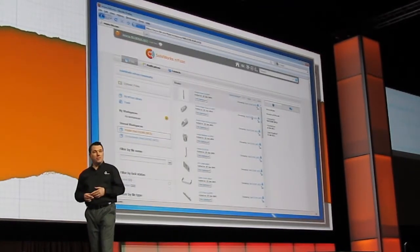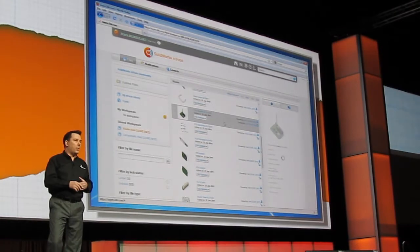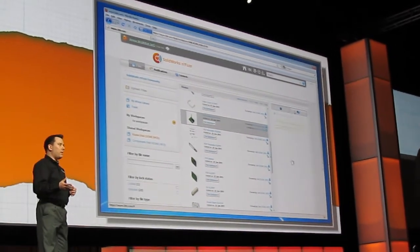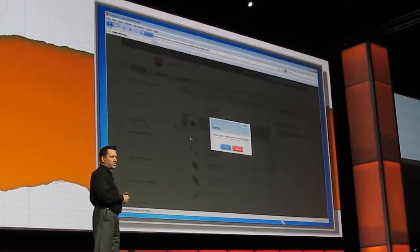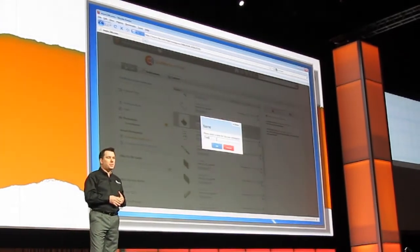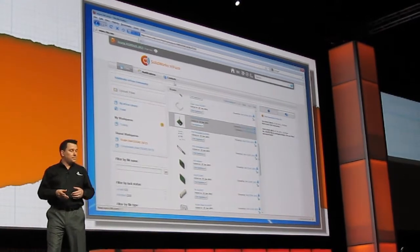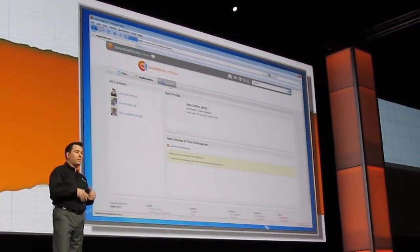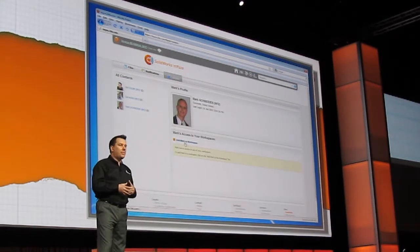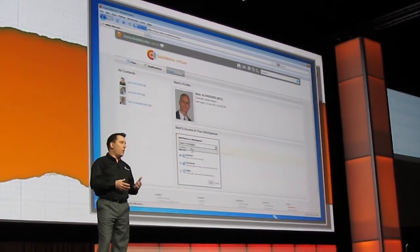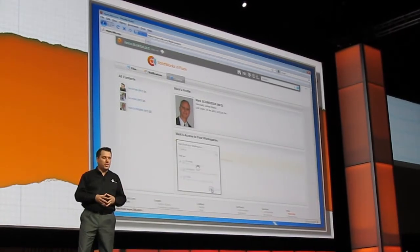What about the manager? He doesn't have SOLIDWORKS — he can just log into a web browser and see everything that's been going on. He might want to invite a supplier to quote on a particular part, so he creates a new workspace for that supplier. He goes to his contacts and can add existing or new contacts to that workspace, giving them read-only or read-write permissions, so you have full control over the security of your files.